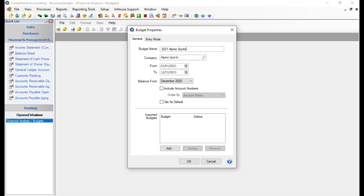Each year you could keep extending the date ranges out so you don't have to create a new budget. However, the more years you get into a budget, it might actually slow down the file a little bit. My preference is to start a separate budget for each year, but that isn't always the case for everybody.